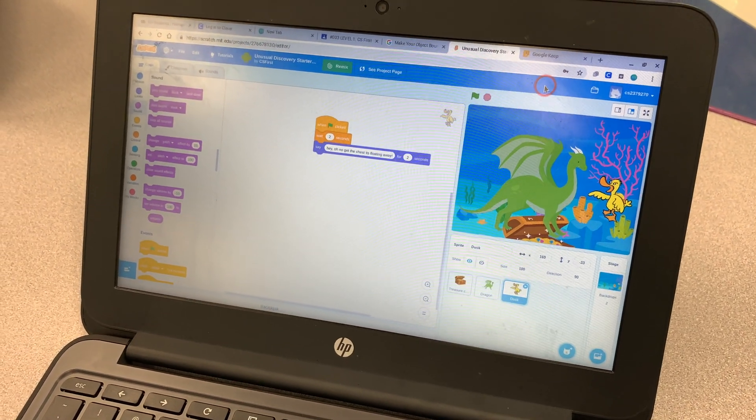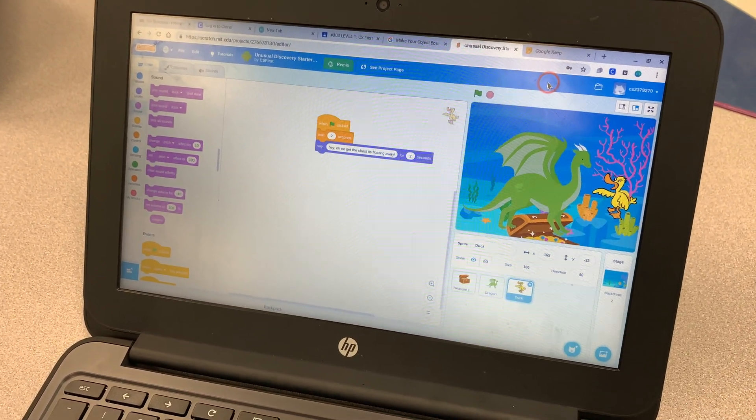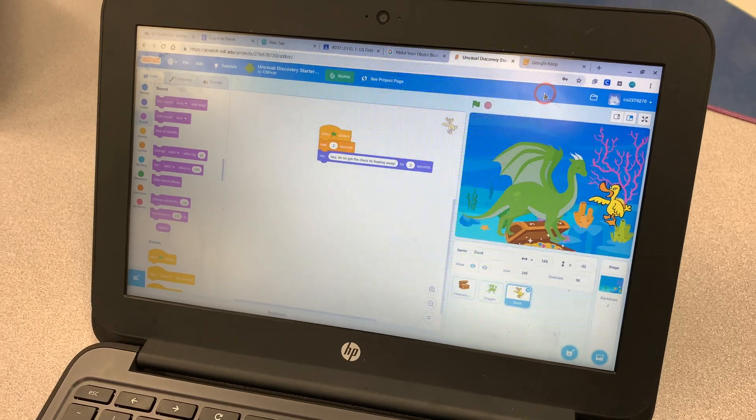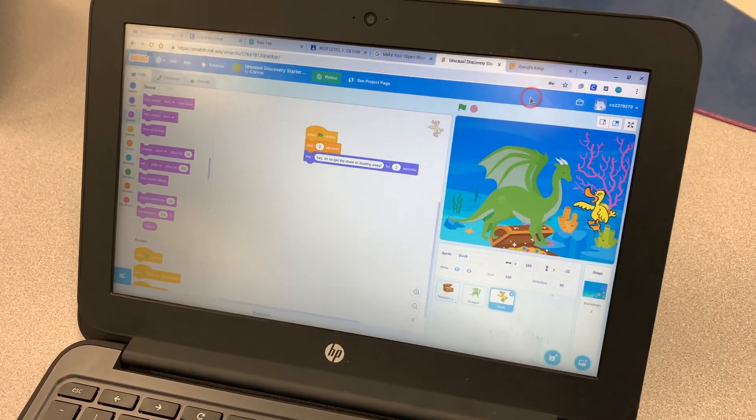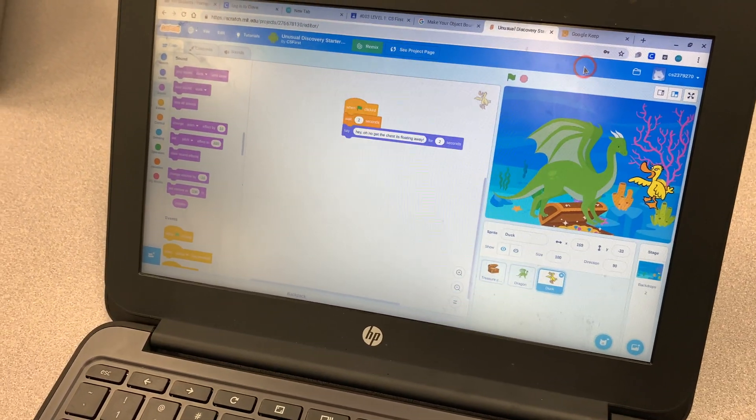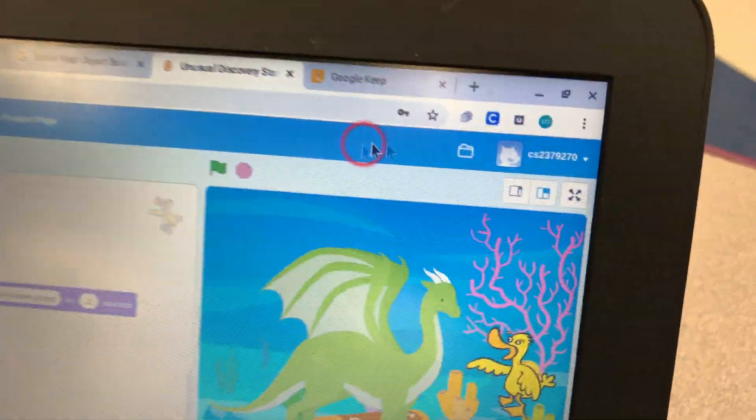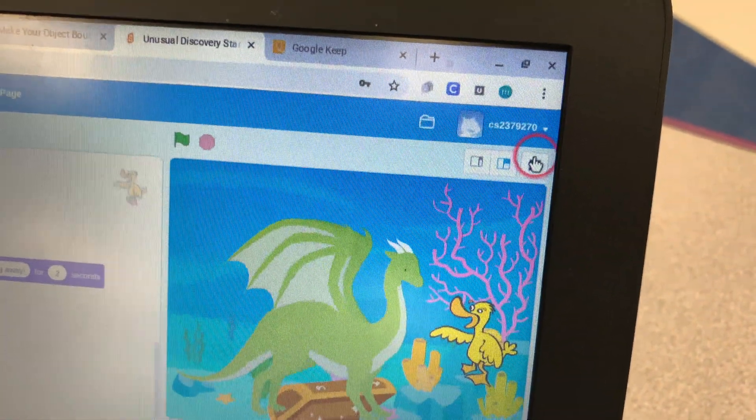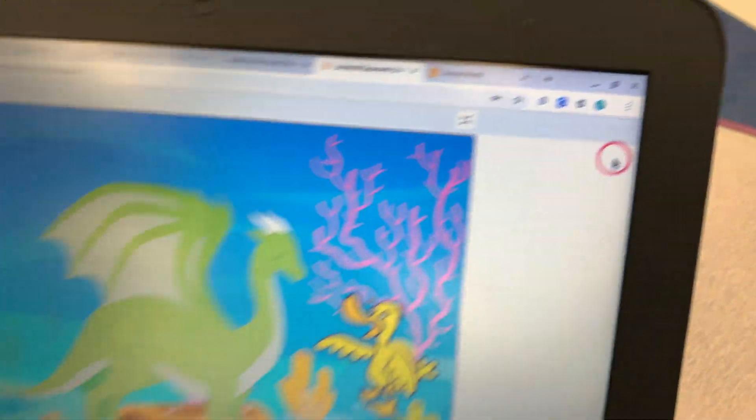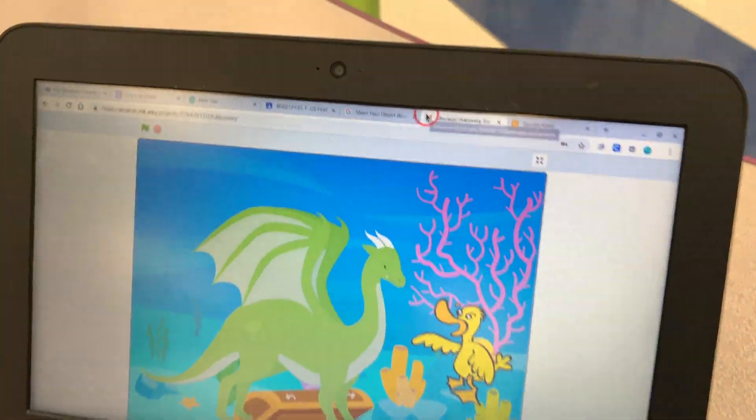Congratulations, you finished your CS First project. Now you need to record a Screencastify video to turn it in. Start by making this full screen so you can see the full screen.